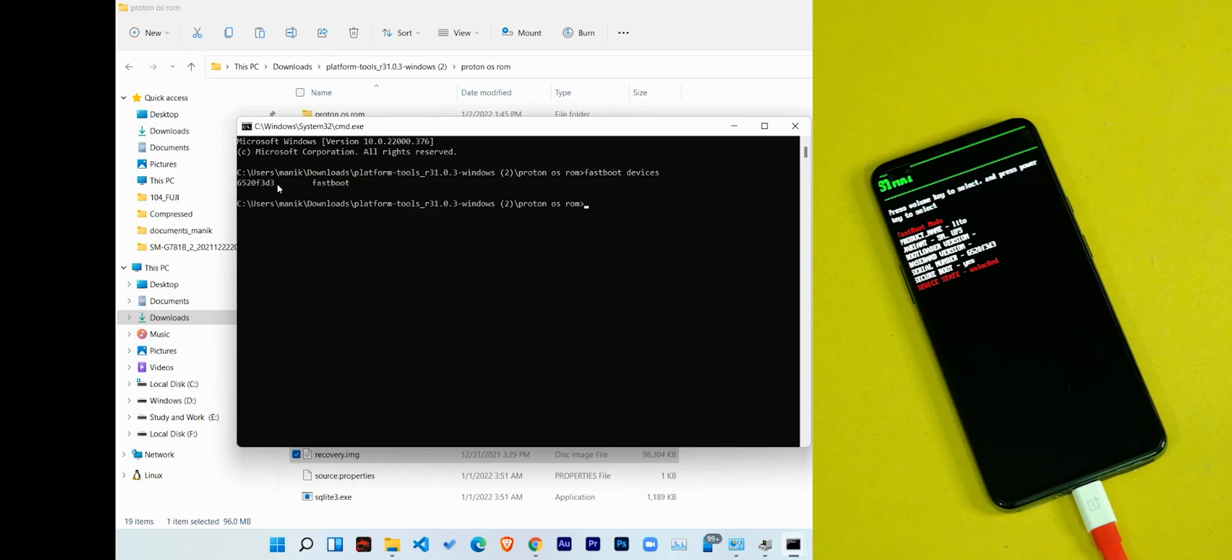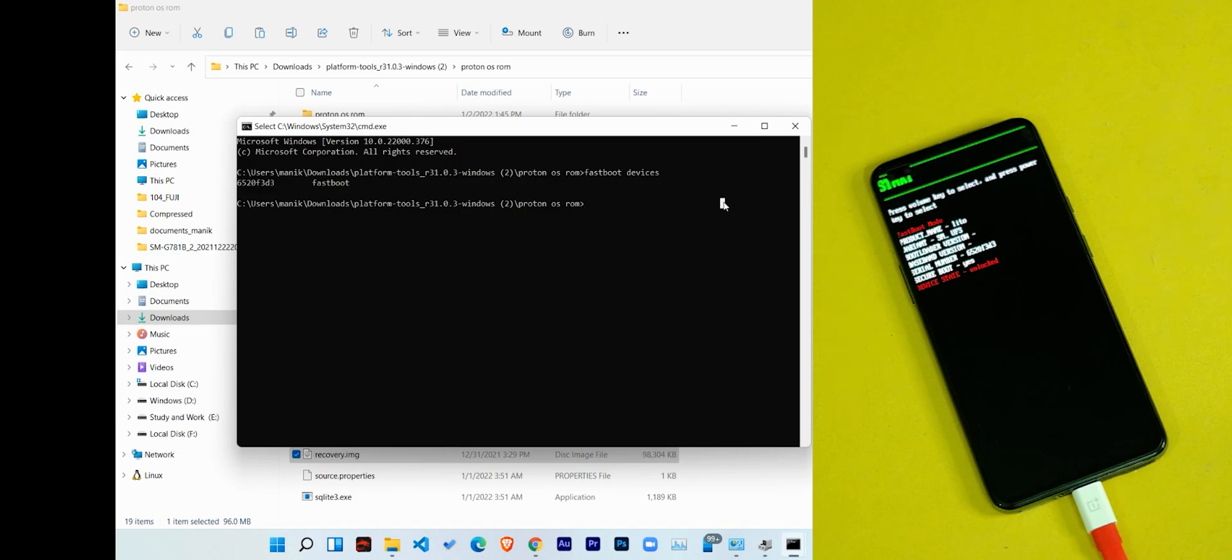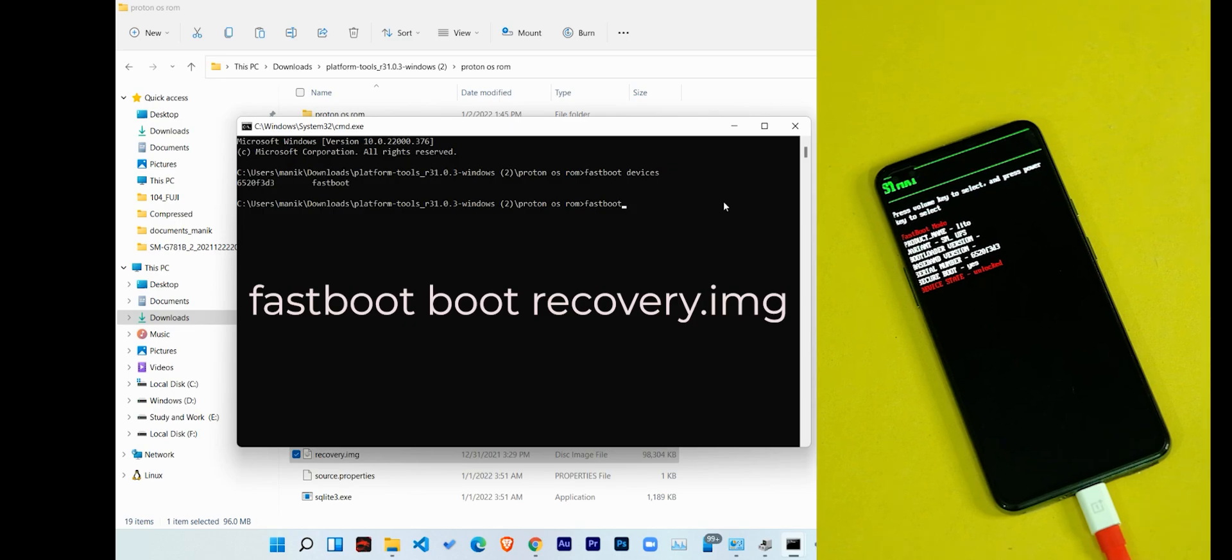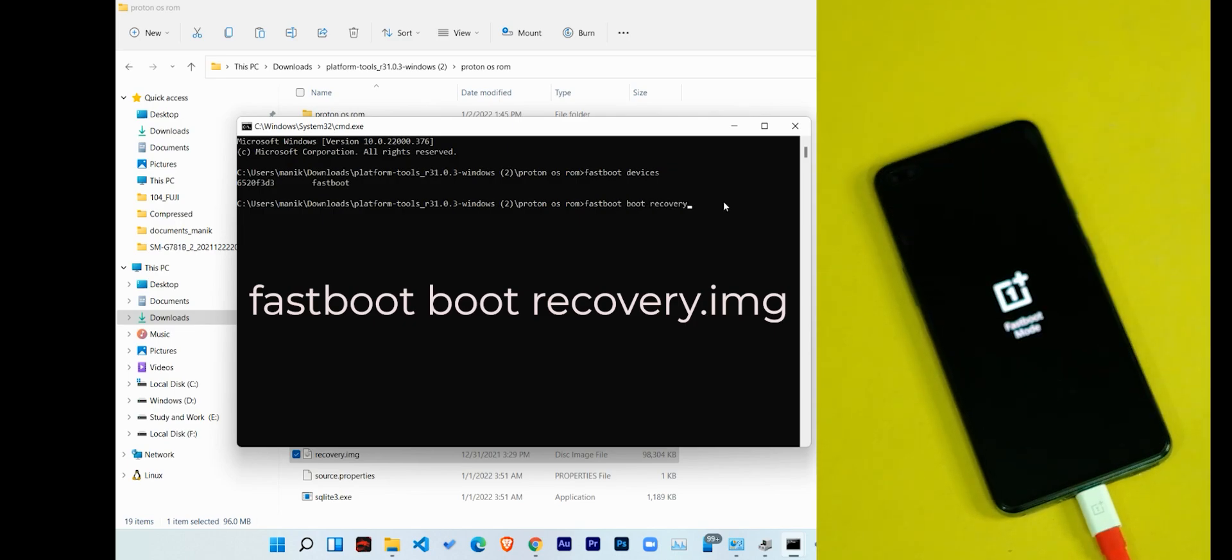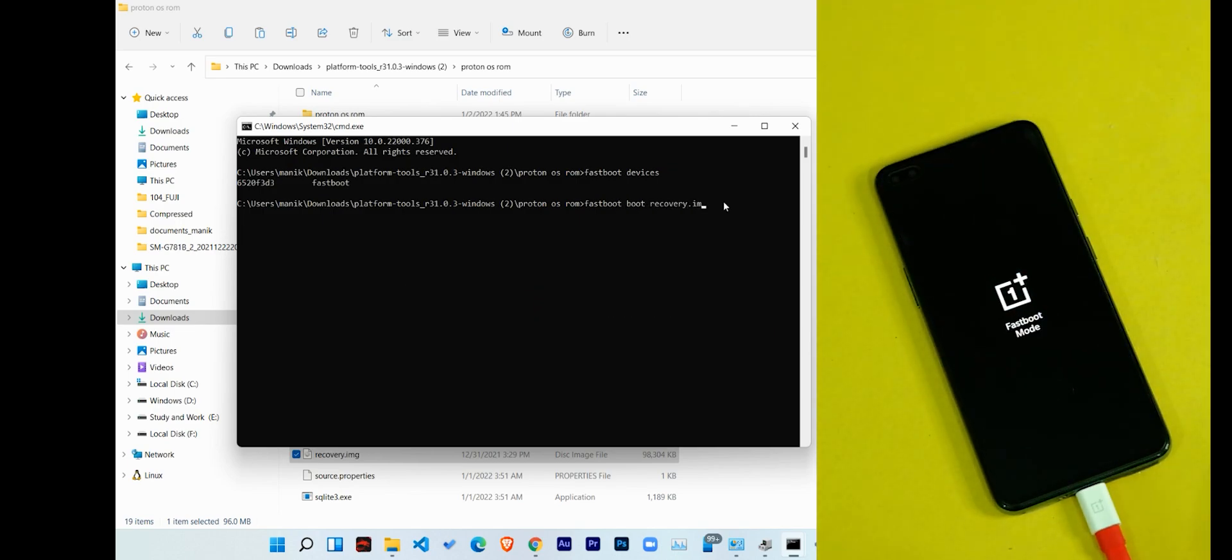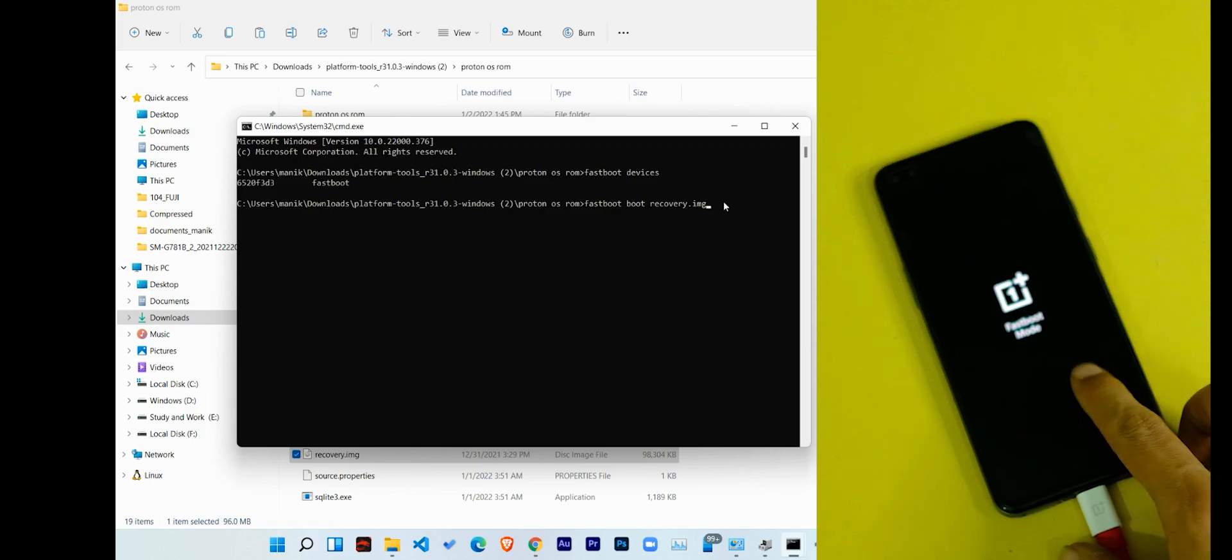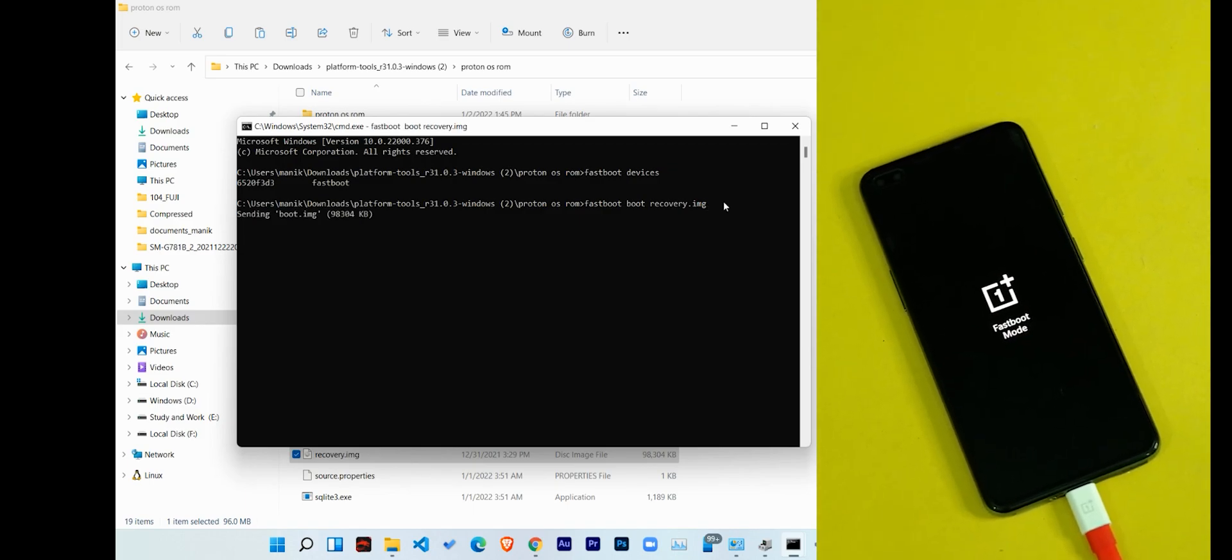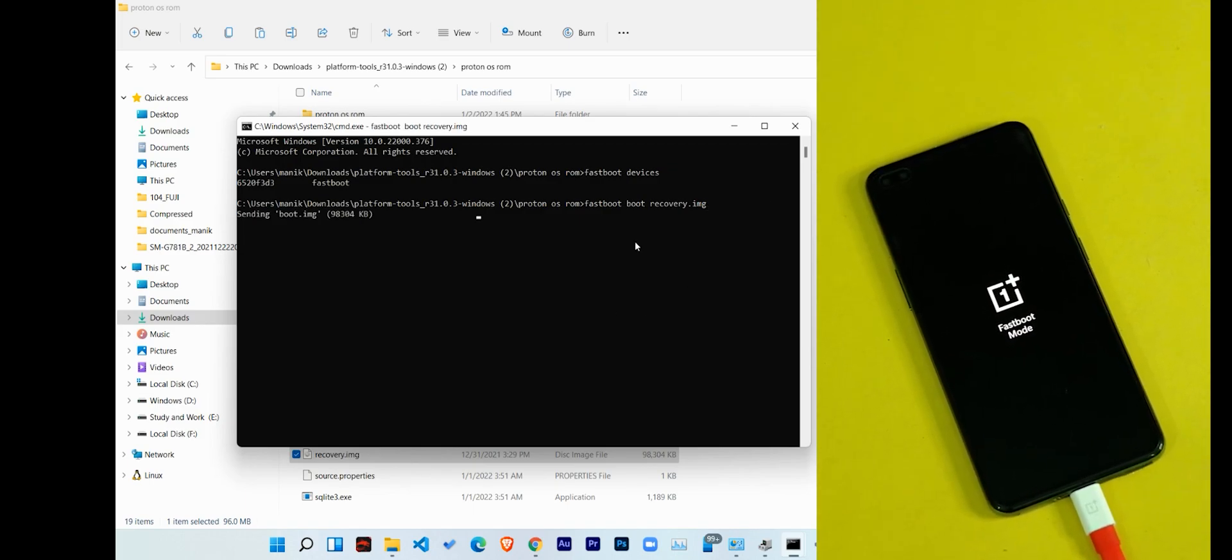But if this command displays nothing, then you might have missed something above. Now in the command prompt, type 'fastboot boot recovery.img' and press the enter key. After this, your device will boot into this AEX recovery menu.